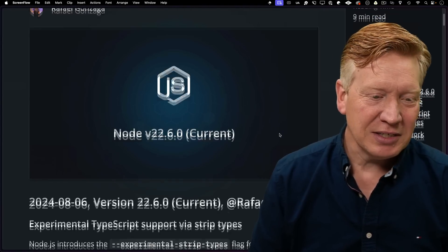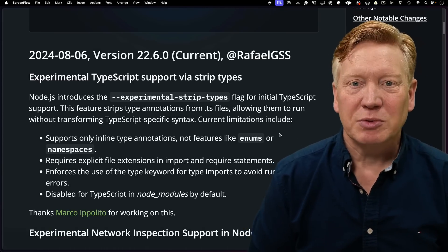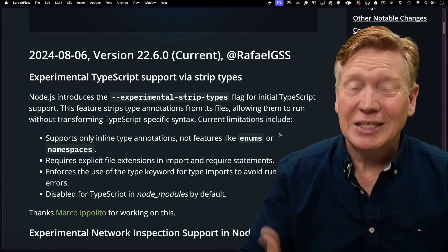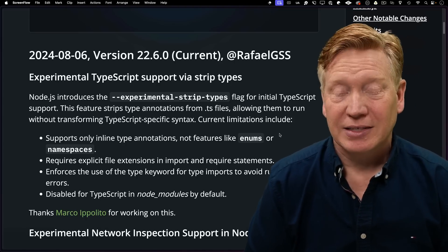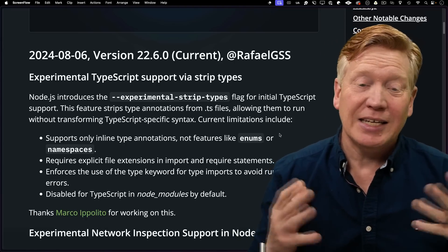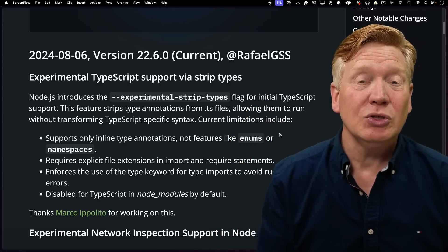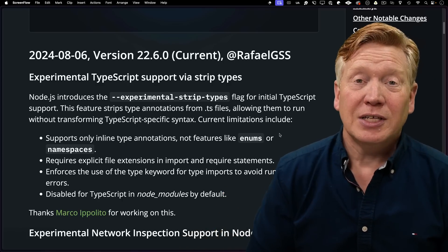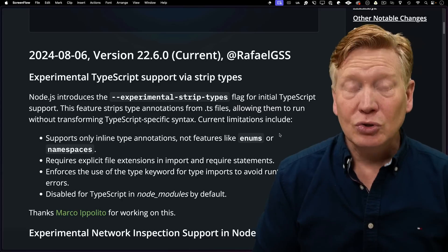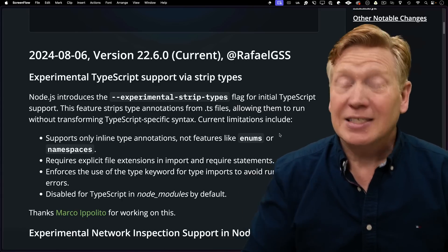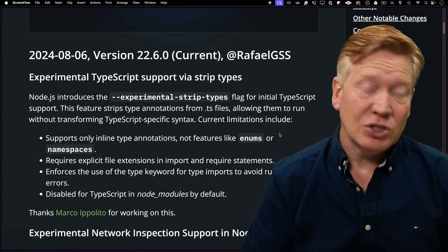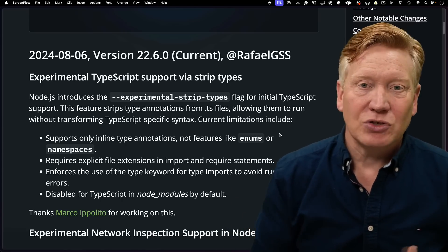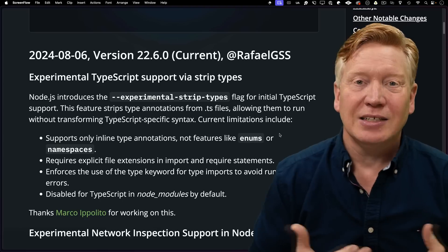Here are the release notes for Node 22.6. As we can see: experimental TypeScript support via strip types. And that's actually great that they're telling you exactly what that support means — they're not hiding behind any kind of 'TypeScript support' label. They're basically saying: what we're going to do to your TypeScript is strip out all of the types and then run it as JavaScript. If you just remove all of the types from a TypeScript file, it's just JavaScript — nothing more than just type annotations.